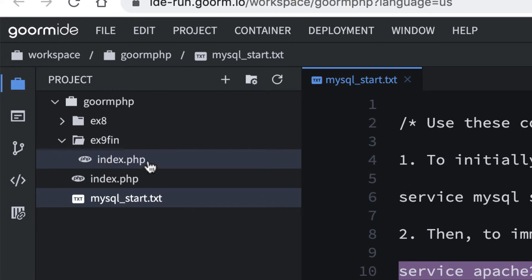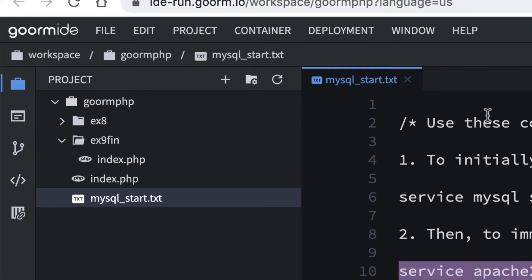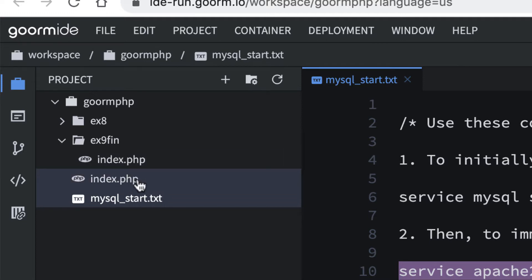Notice we have multiple index.php files, so be careful when you open these up. You may have a couple tabs that say index.php and not know which folder it's in. Just be aware, because we have one main index.php file and then an index.php file inside every folder.